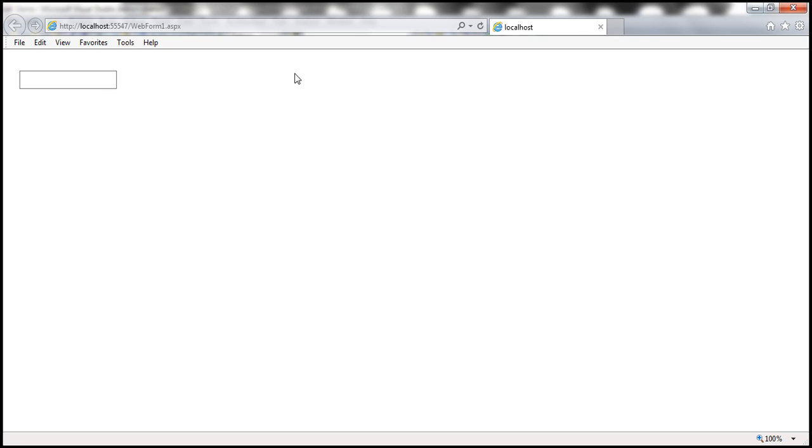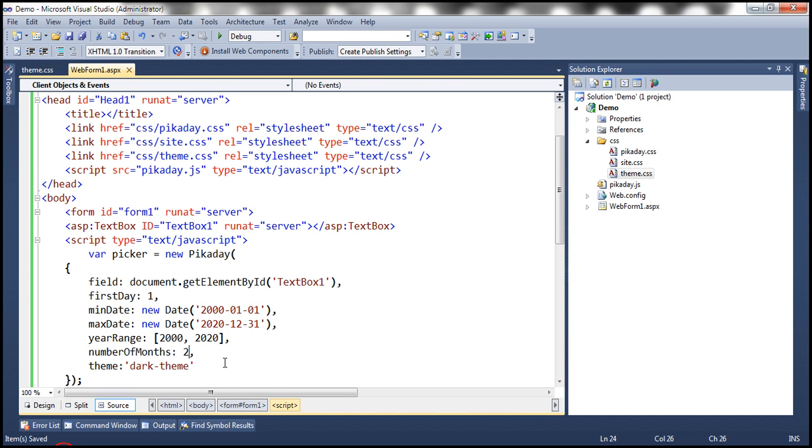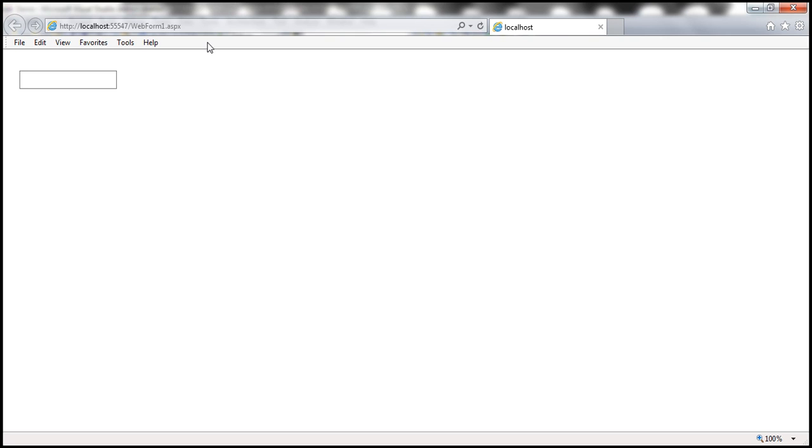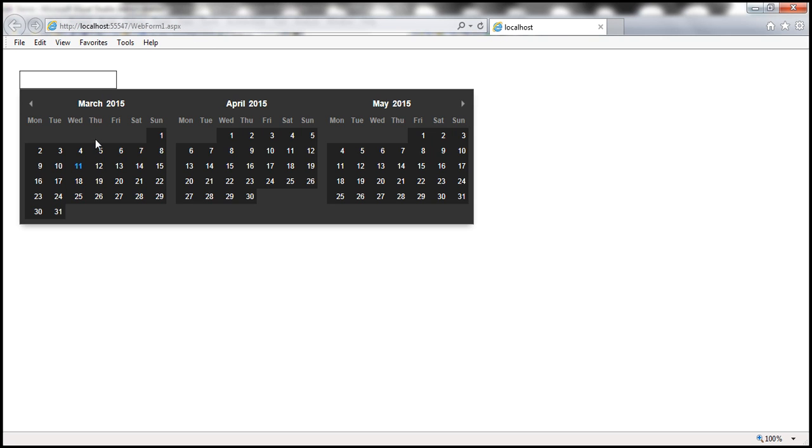And if you specify that as three, then three months will be displayed. Look at this, March, April and May.